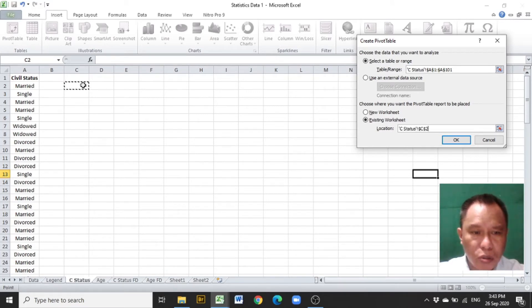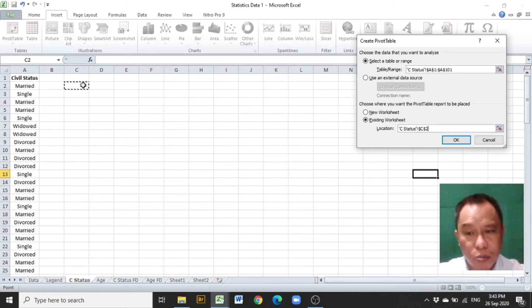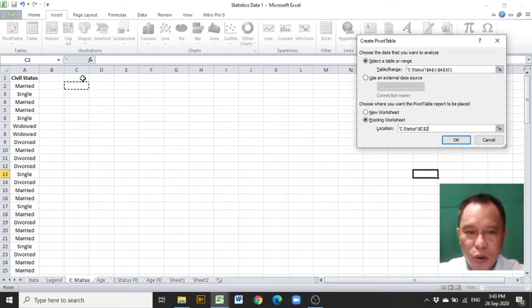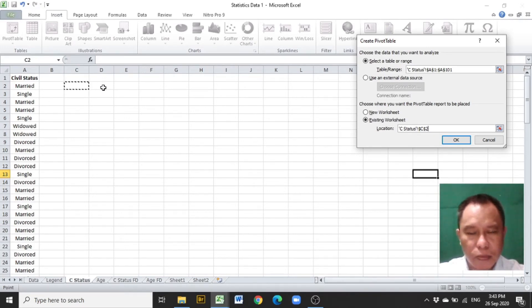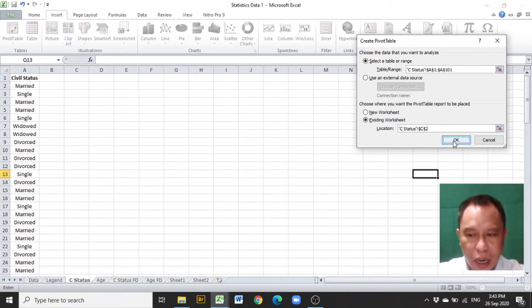C2 is chosen so that it will become the upper left-hand corner of the categorical distribution. The first rows, C1 and D1, will be reserved for the overall title of the categorical distribution. After clicking C2, click OK.